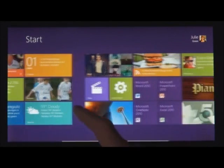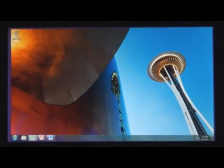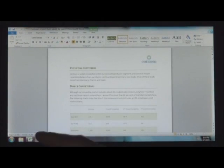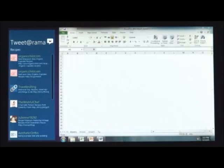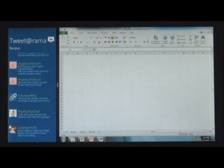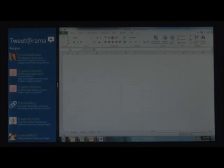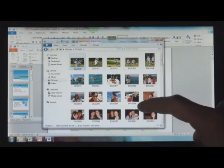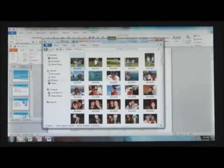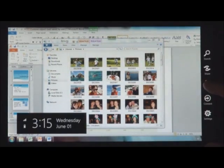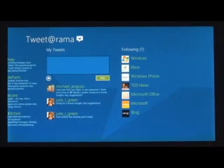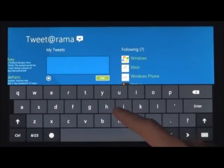Windows 8 also runs the existing Windows apps that you use and that you love. They're just as easy to switch to and you can use them alongside your new Windows 8 apps. Because it's a PC, it has a file system. And that file system has your photos, your documents, your videos, your music. You can get to these things not just from your existing Windows programs but from these new Windows 8 apps.